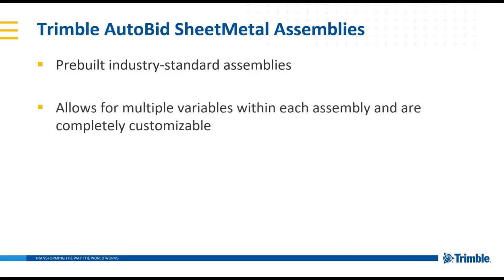These assemblies also allow for multiple variables such as dimensions to be included so that one assembly can be a multitude of different sizes. And all of these assemblies are completely customizable.